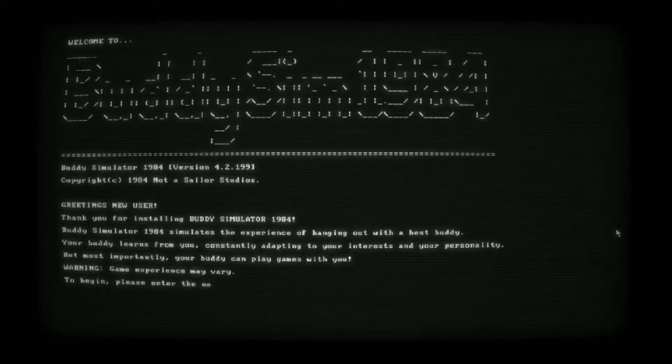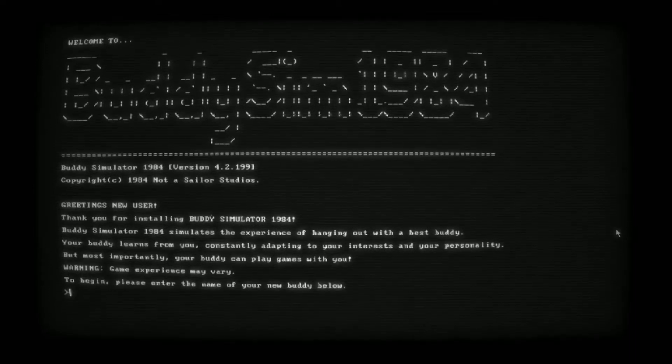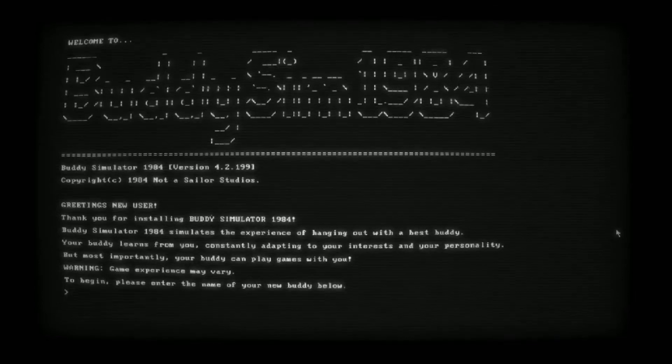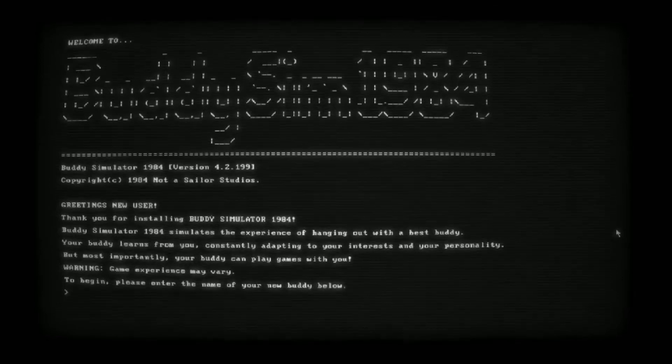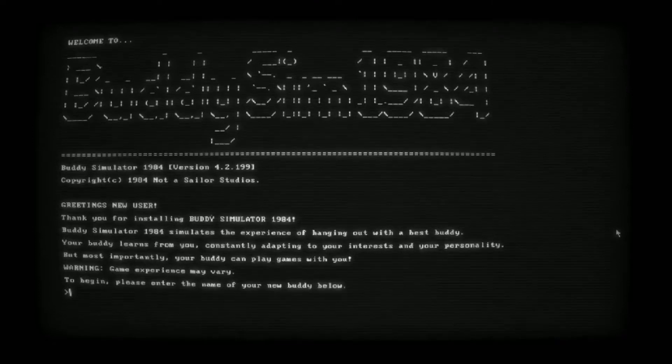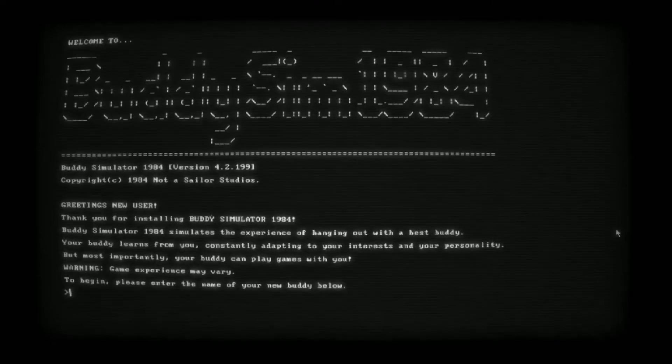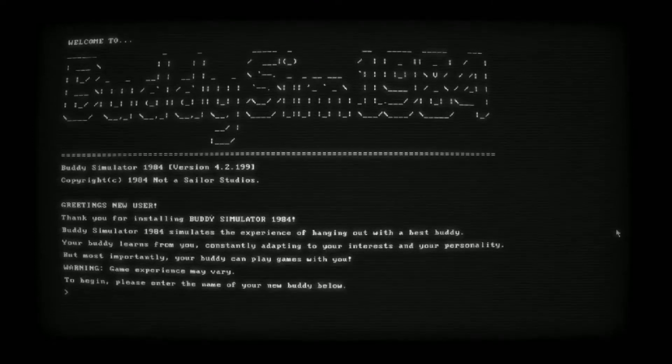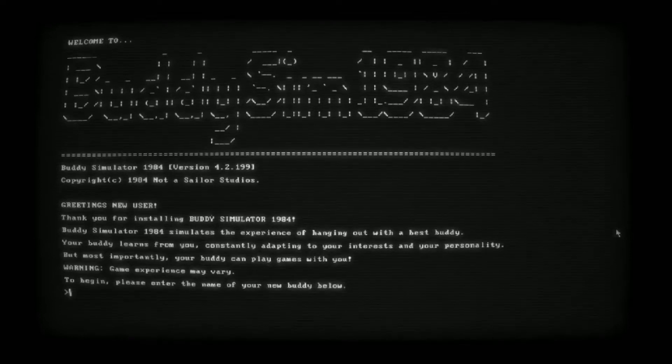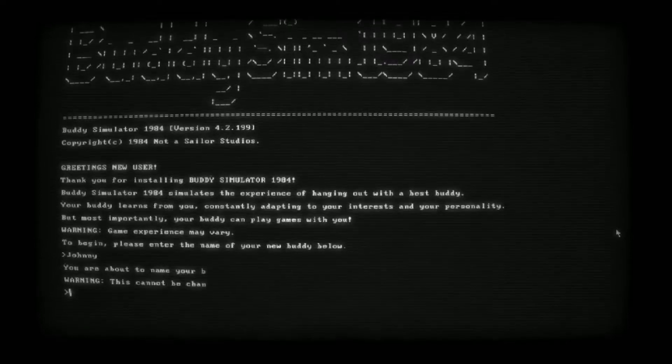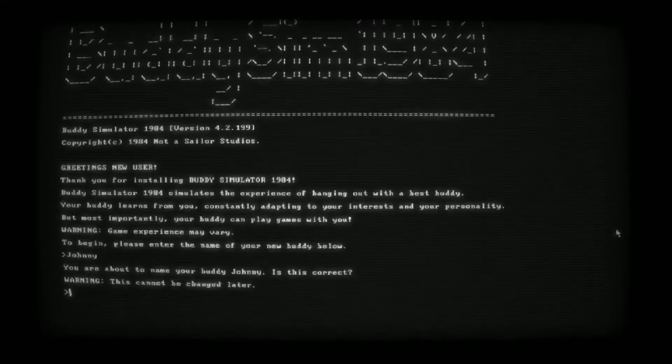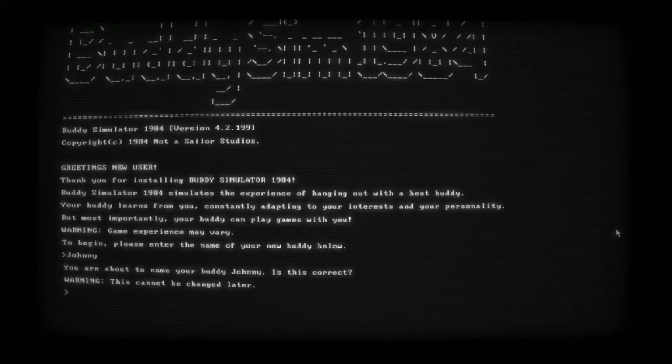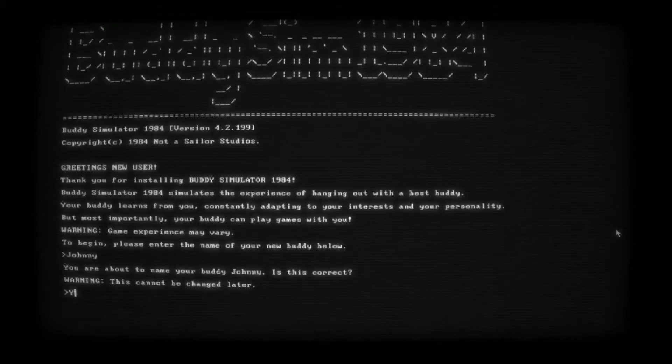Greetings, user. Thank you for installing Buddy Simulator. Simulates the experience of hanging out with the best buddy. Your buddy learns from you, constantly adapting your interests and your personality. Most importantly, your buddy can play games with you. To begin, please enter the name of your new buddy. We'll call him Johnny. Is this correct? This cannot be changed later. Yes.